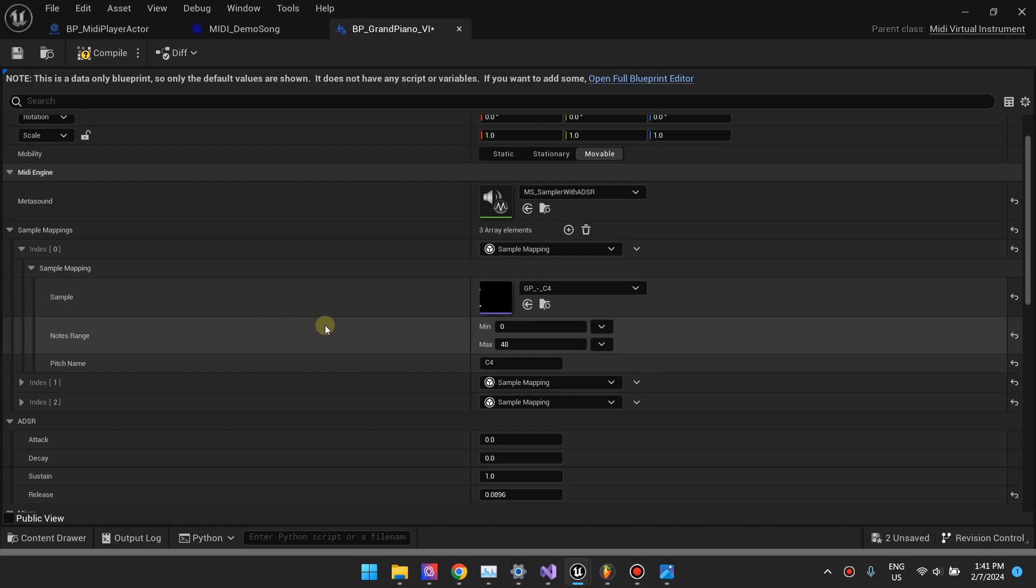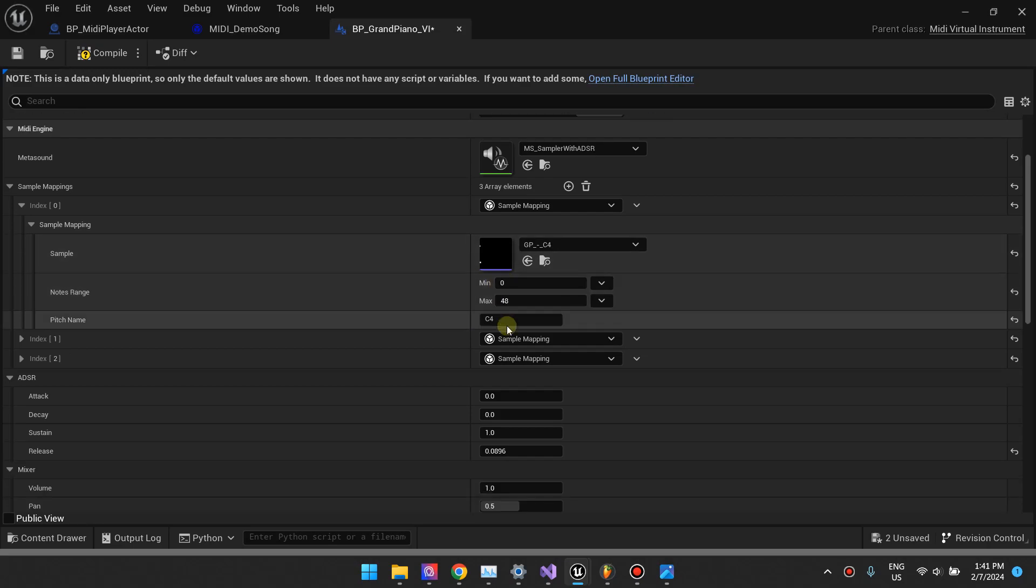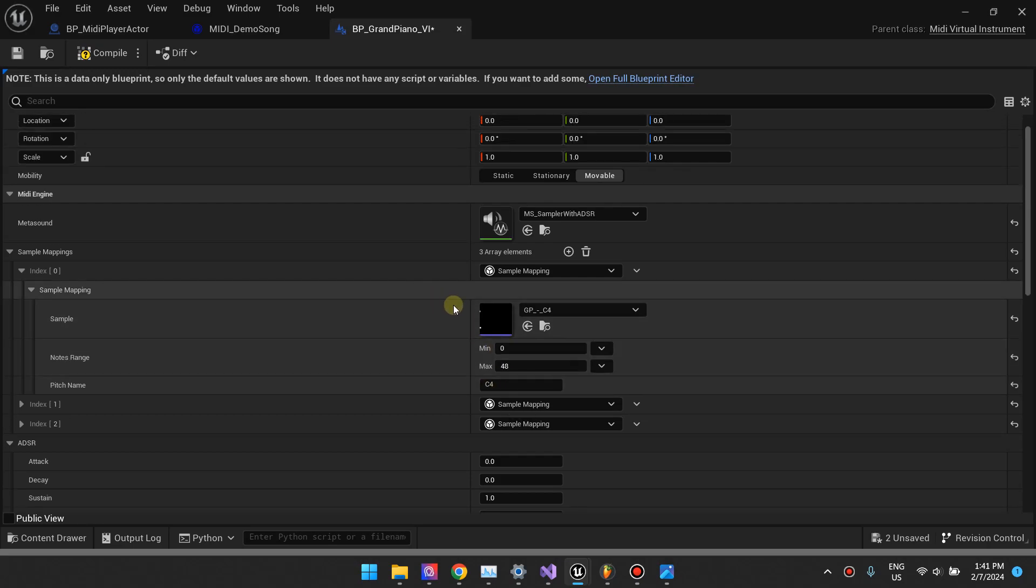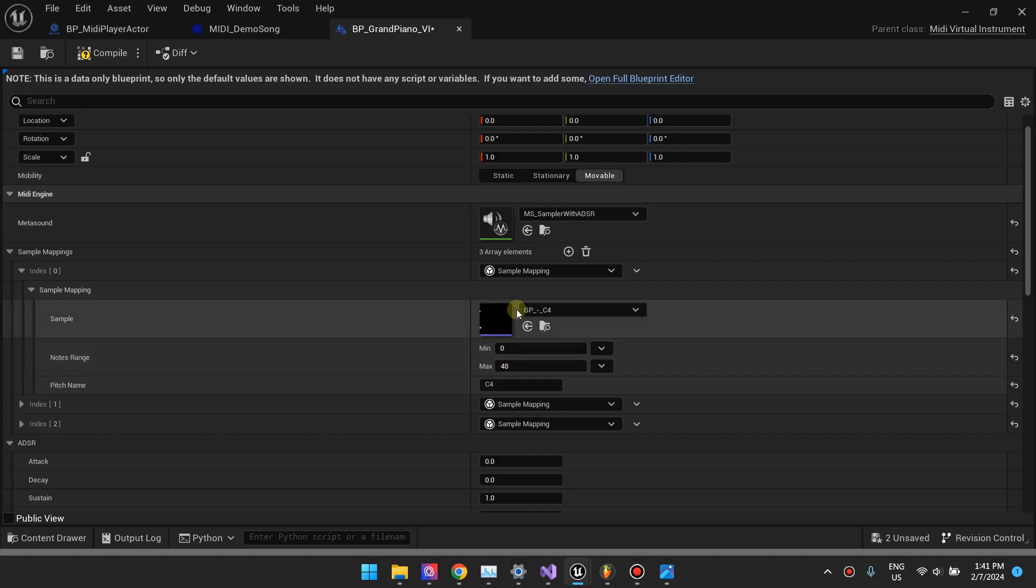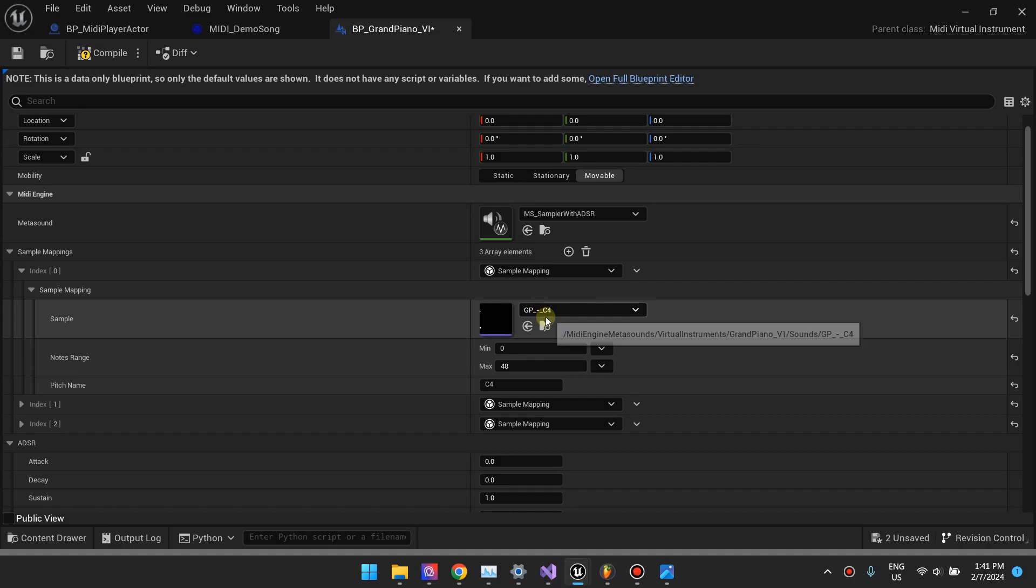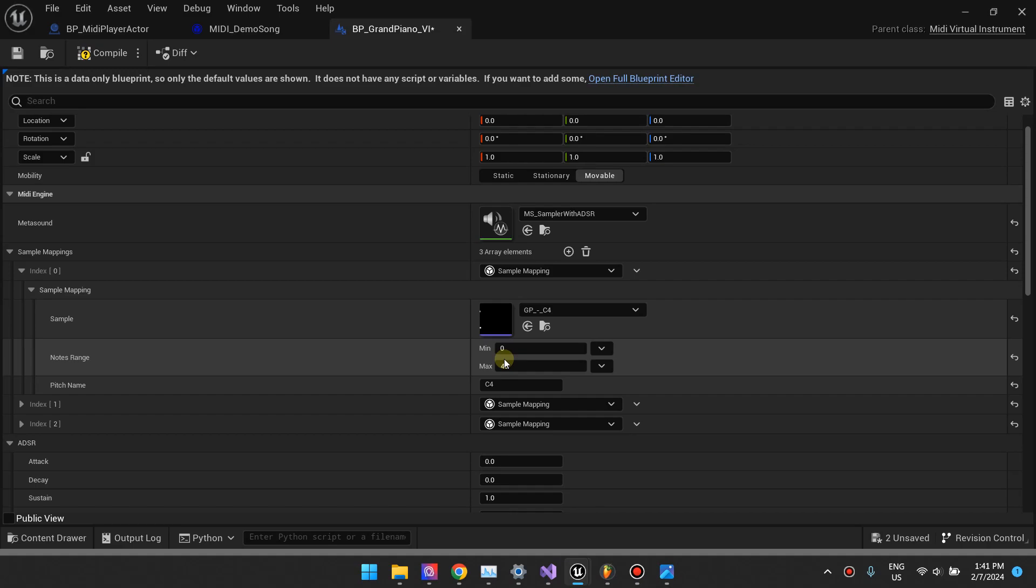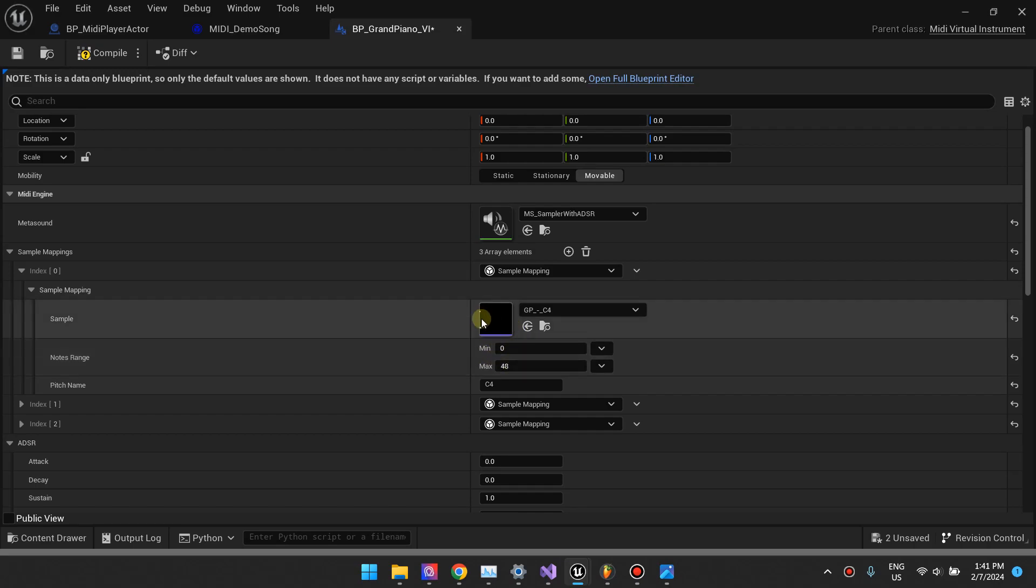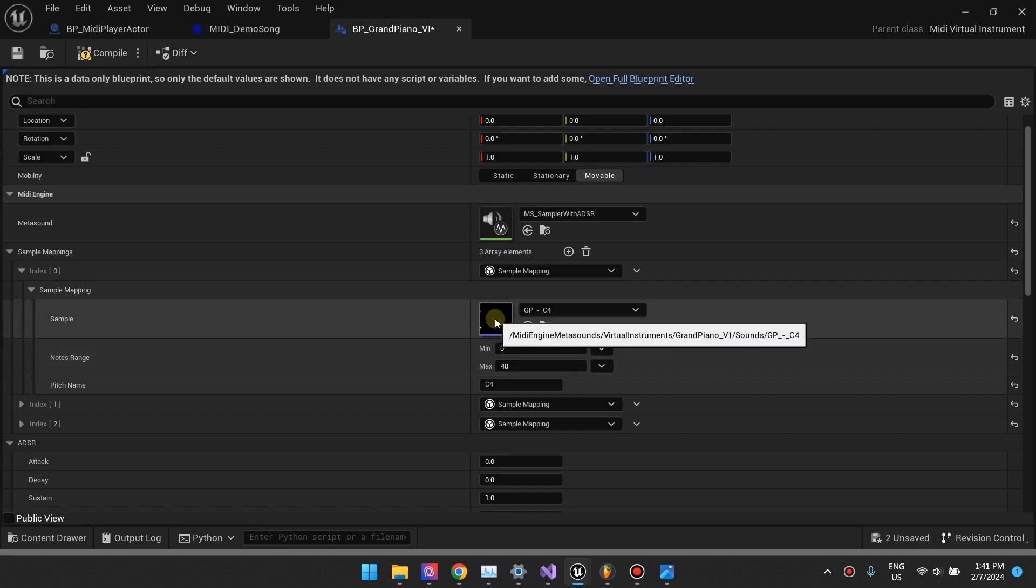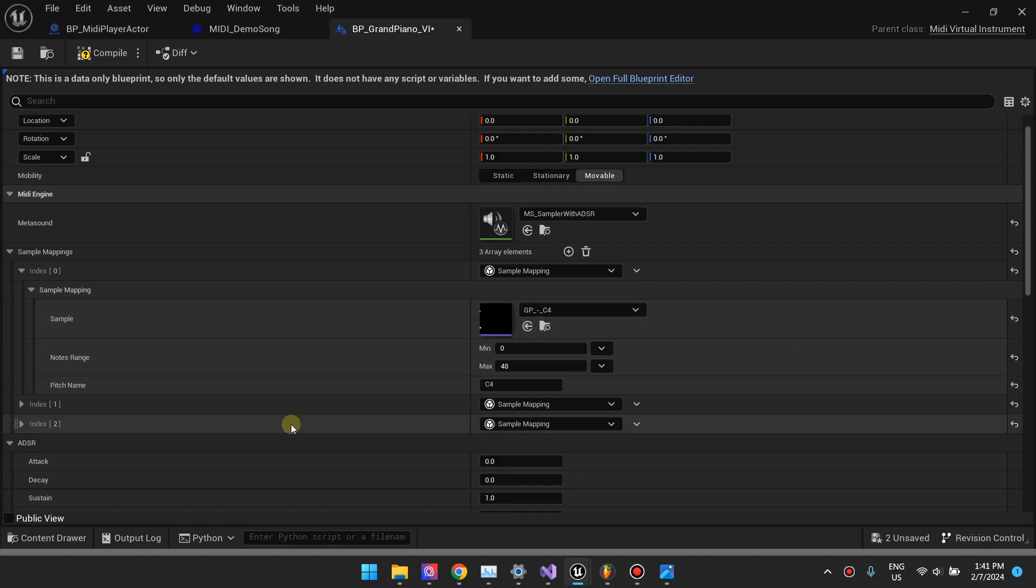Remember that for MIDI, notes go from 0 all the way up to 128. So I'm telling the system that for all the notes from 0 to 48, use this sample. Since the sample is C4, if you want to make it maybe say D5 or something, the system will pitch it down or up.